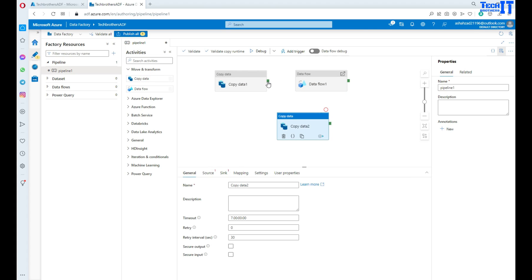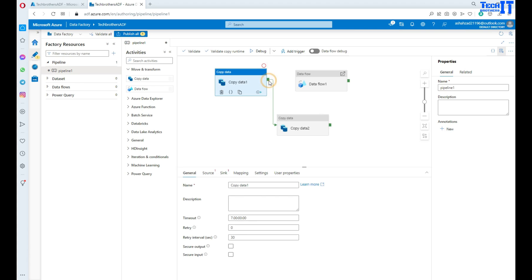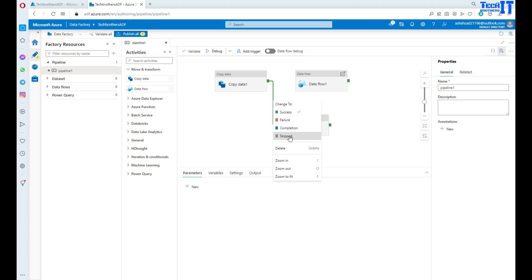When you see this green part, the green line connects, and you can click on the green line. Now what you see there is 'on success'. So let's say my copy activity completes, then it's going to go to this activity on success. Then we can have failure, completion, and skipped.